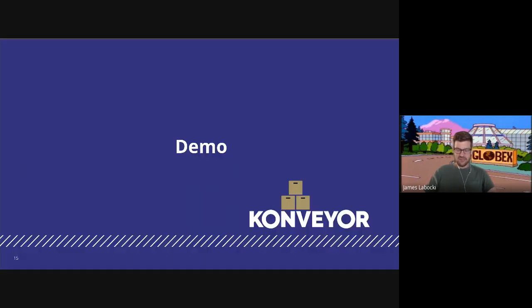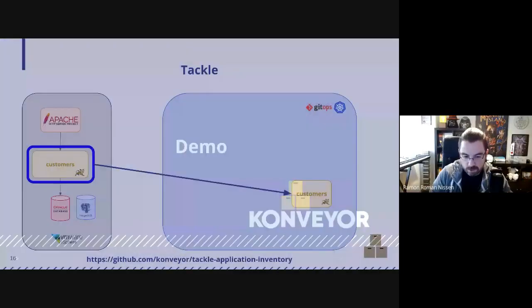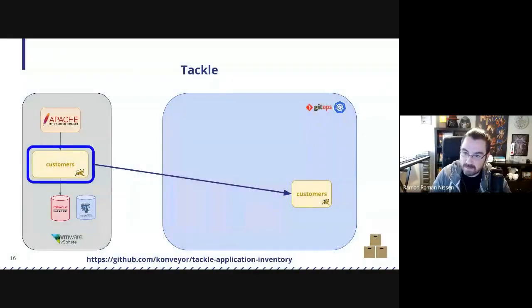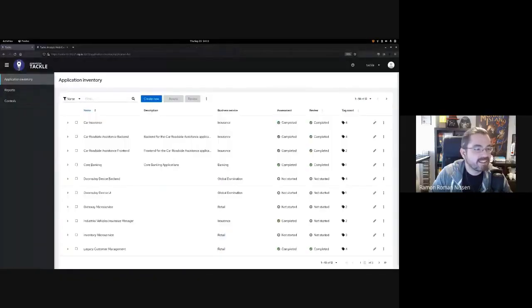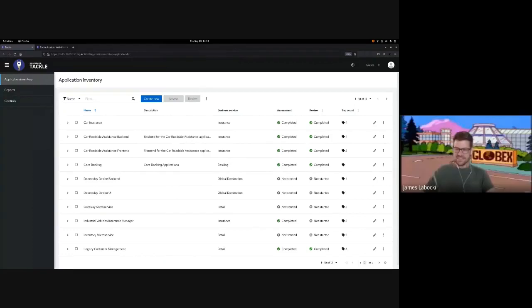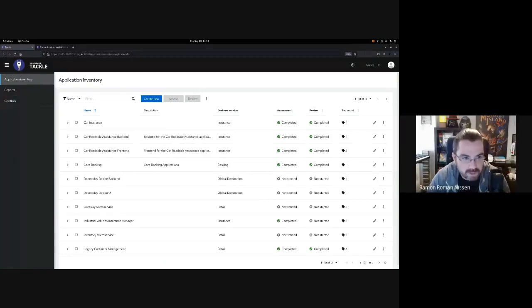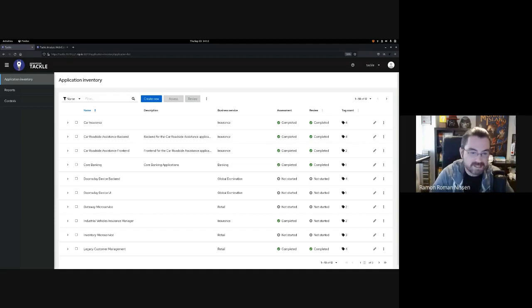I want to believe you all, but it sounds too good to be true. I think I need to see it to believe it — so maybe we can get started. Okay, definitely. So allow me to start with the assessment of your portfolio with Tackle. Let me share my screen. So the entry point for the Tackle tool is the application inventory.